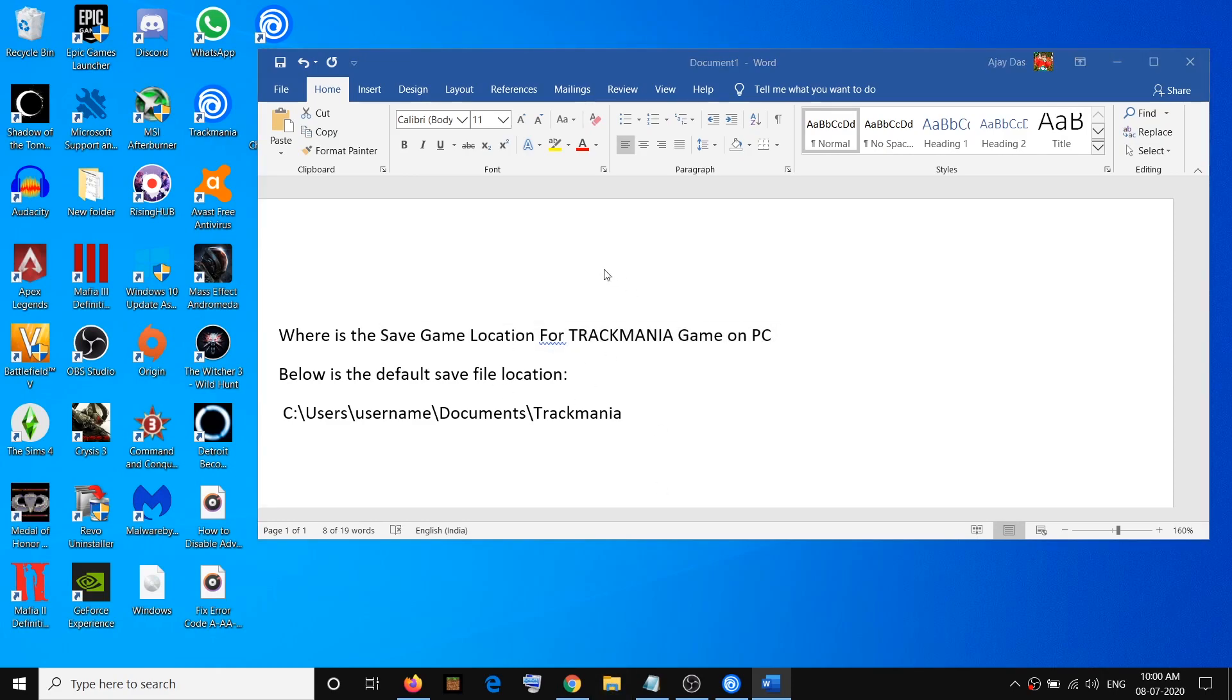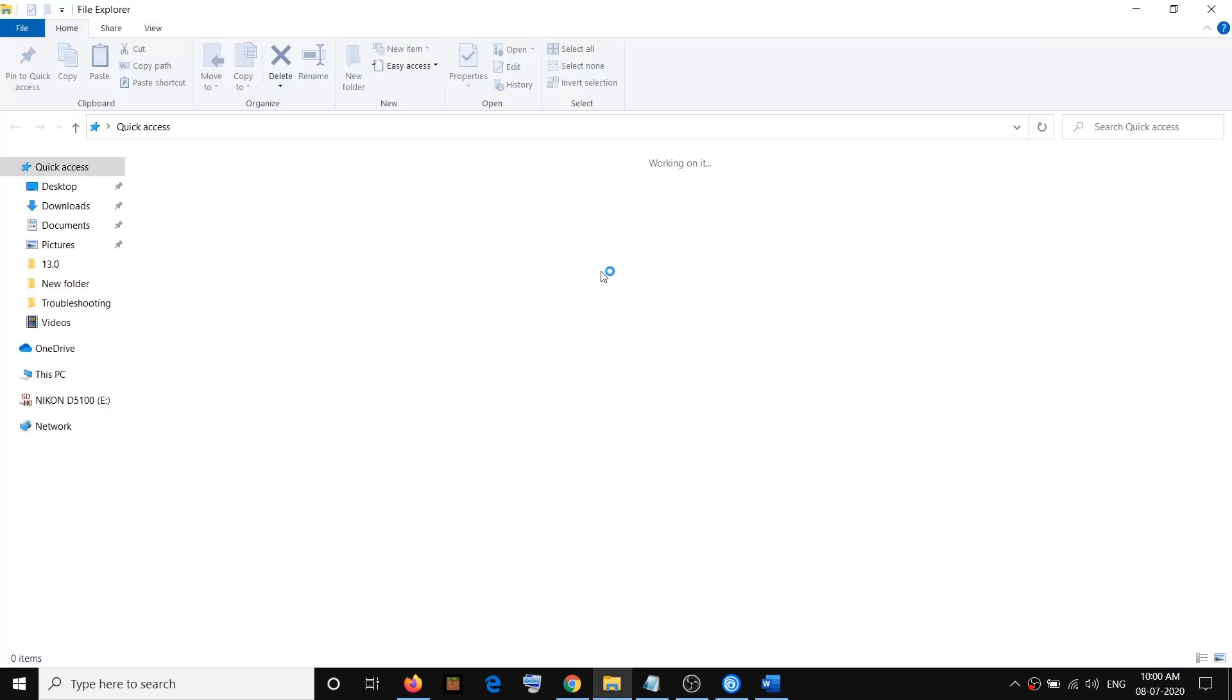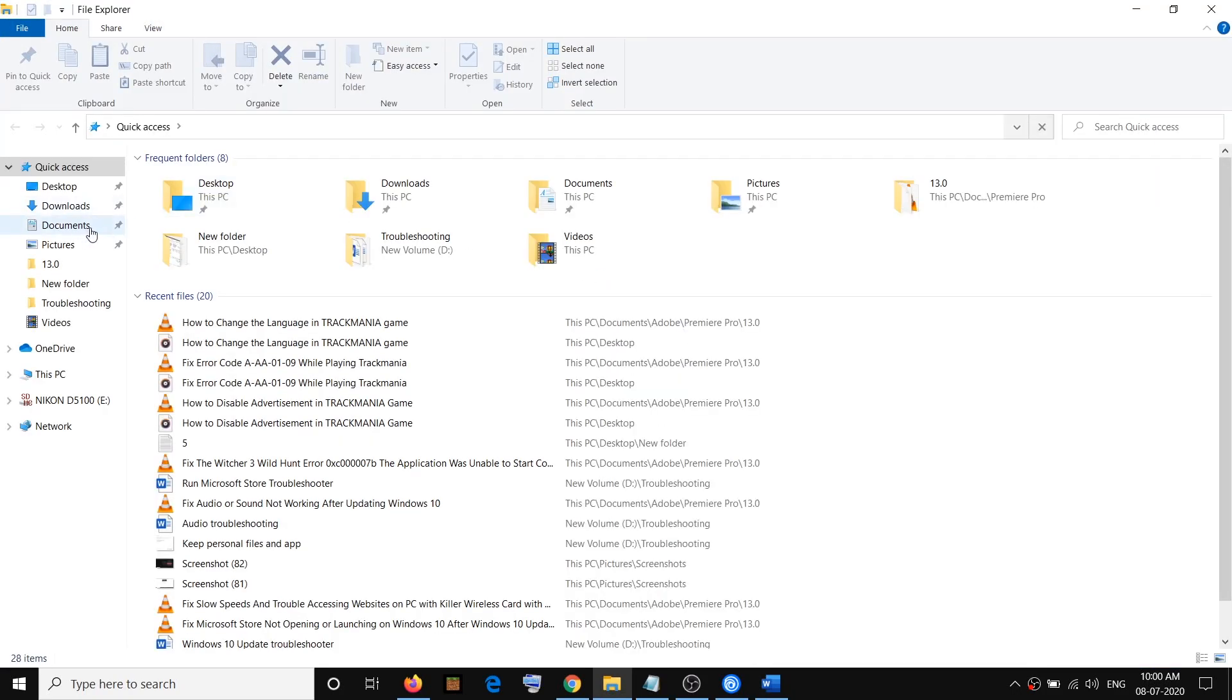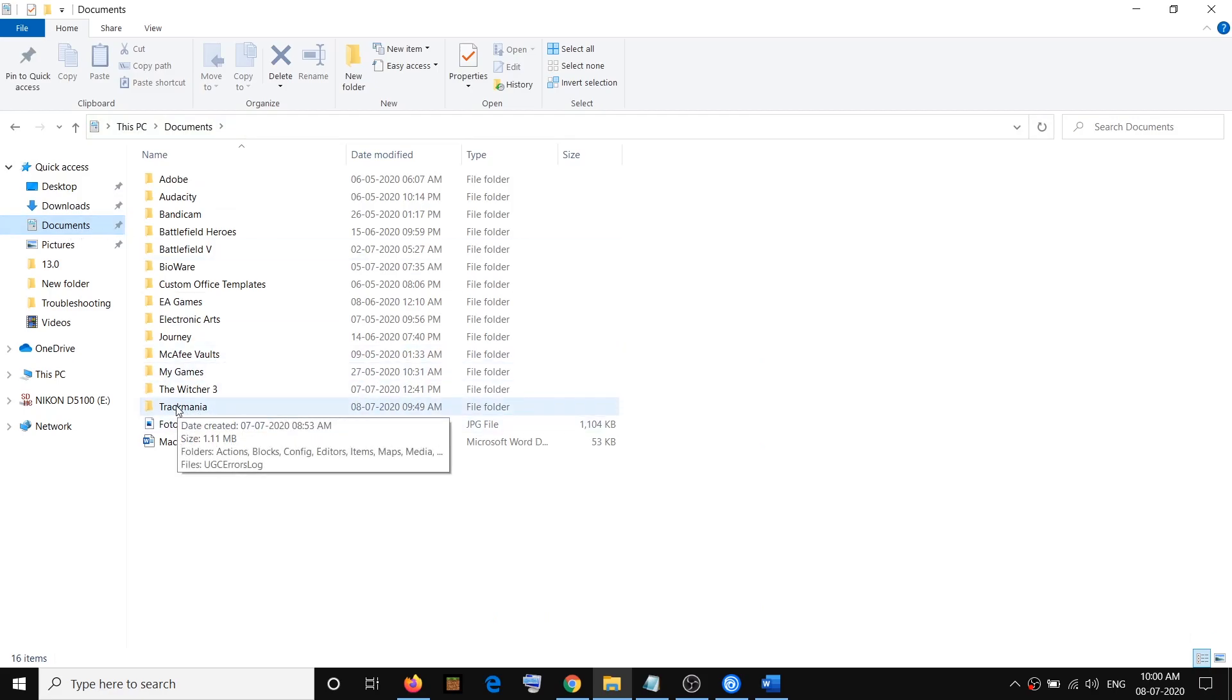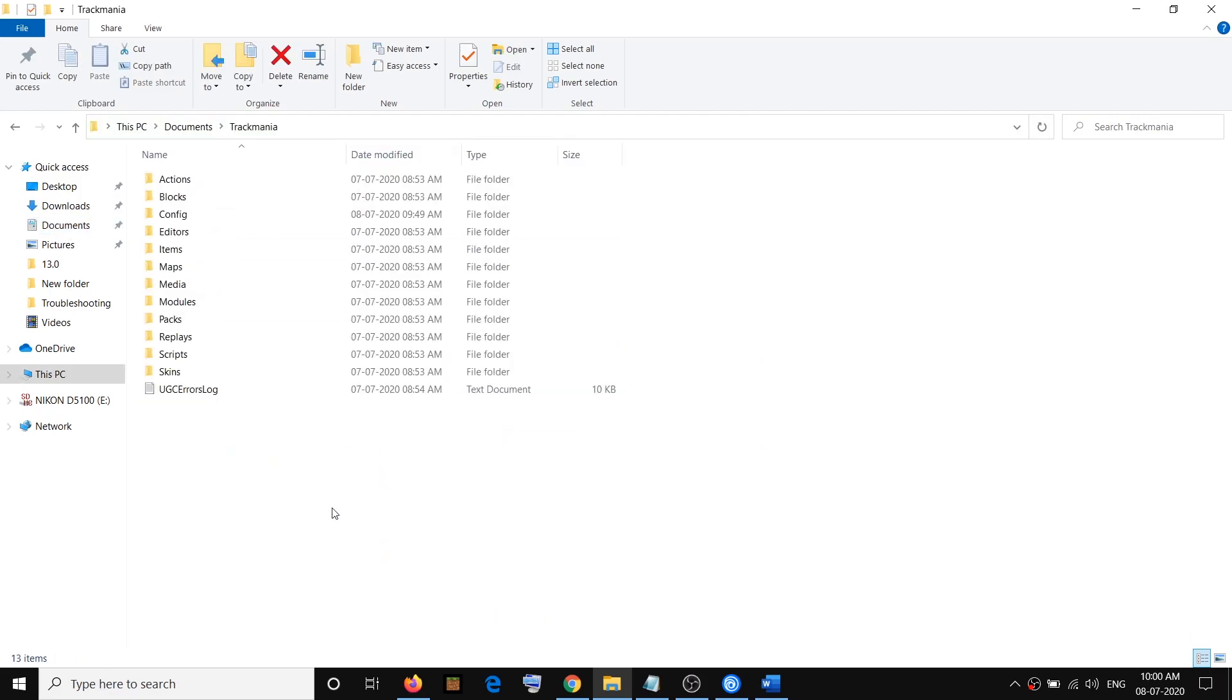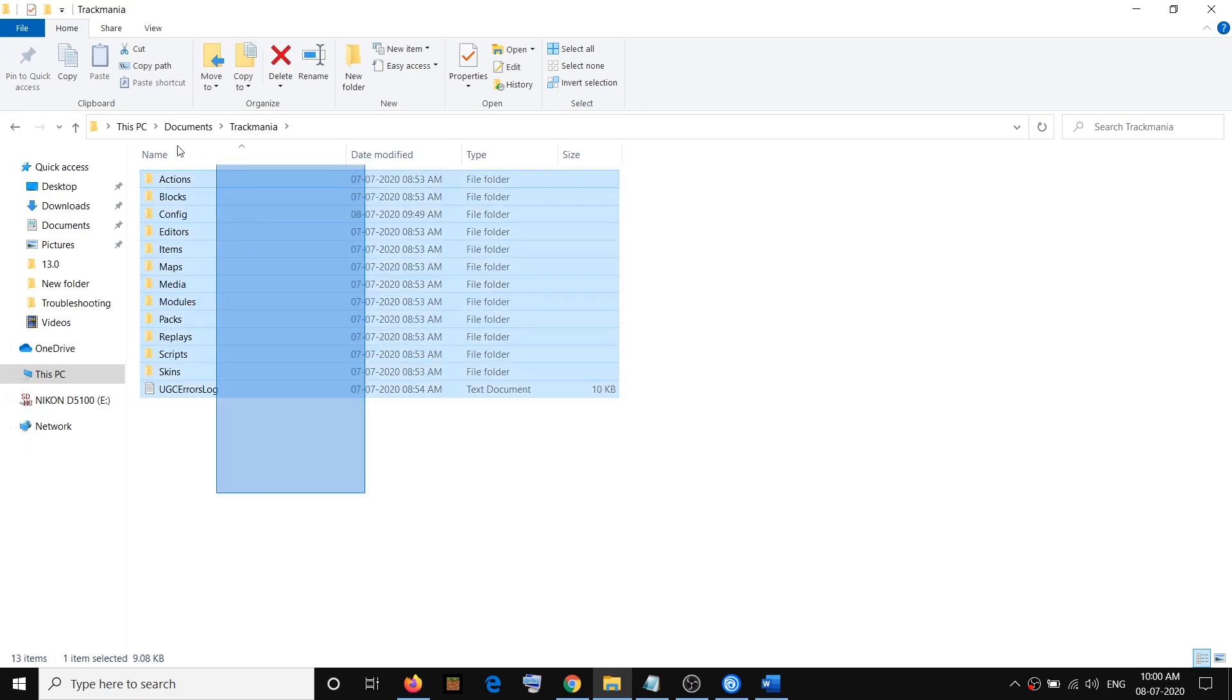Open File Explorer and straight away you can click on Documents. Once you click on Documents, you will be able to see the Trackmania folder over here. Open this and here you can find the save game files.